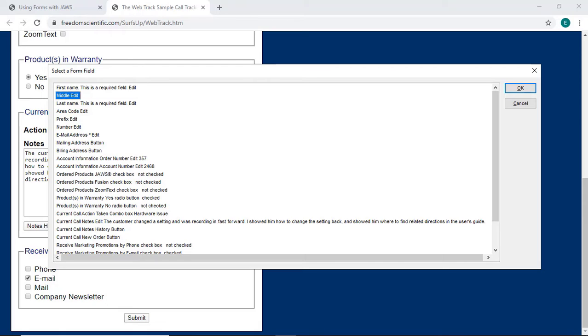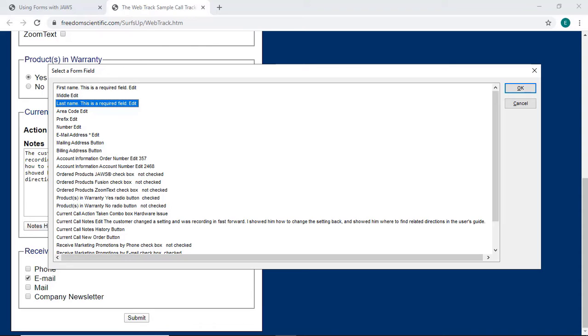Middle edit. Last name. This is a required field. I could press Enter on any of these choices to navigate directly to that field, but I'll press Escape instead and move around the form using keyboard commands.